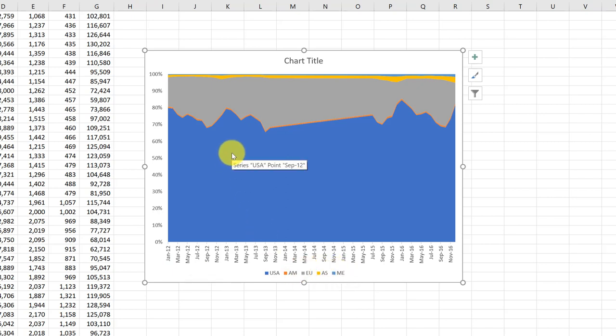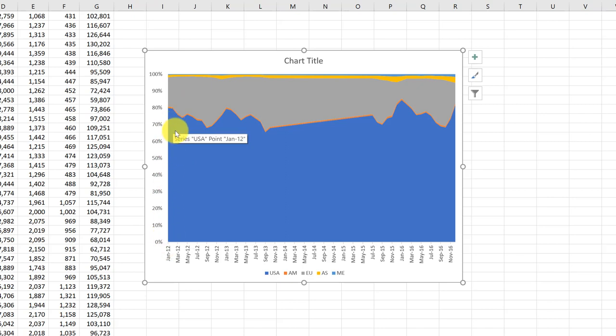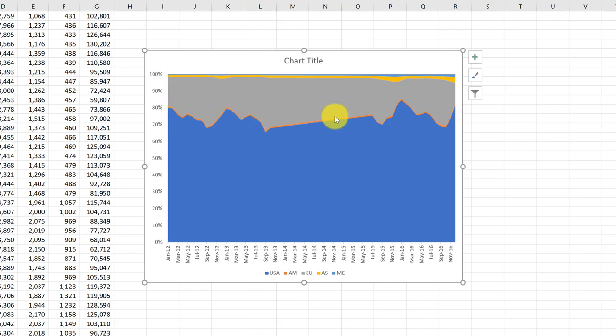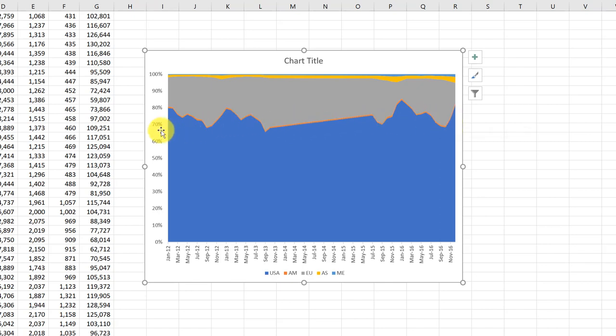What it's showing us here, for example, here in January, blue is USA and it makes up about 80% of the company's total sales. And you can see it changes a bit, but the USA is responsible for about 80% of the sales throughout this whole period.